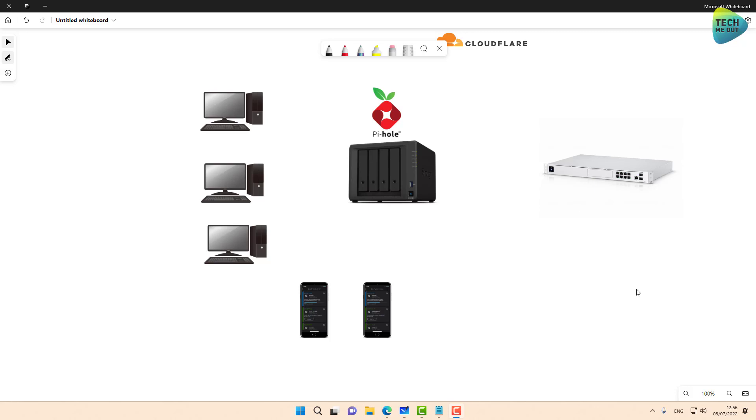the first one being that most of the tutorials out there are done on DSM version 6. I just wanted to make this video on DSM version 7.1, just so that there will be an updated version for people to see and learn from.